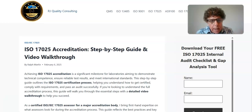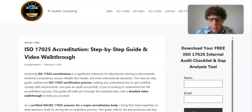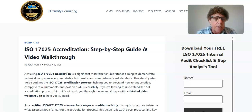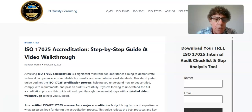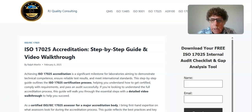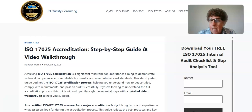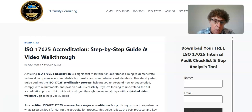I actually cut a video a few weeks back and got a lot of feedback from many of my followers. I wanted to update that video and give you a step-by-step guide with more resources if you'd like to get your laboratory ready for an ISO 17025 assessment.